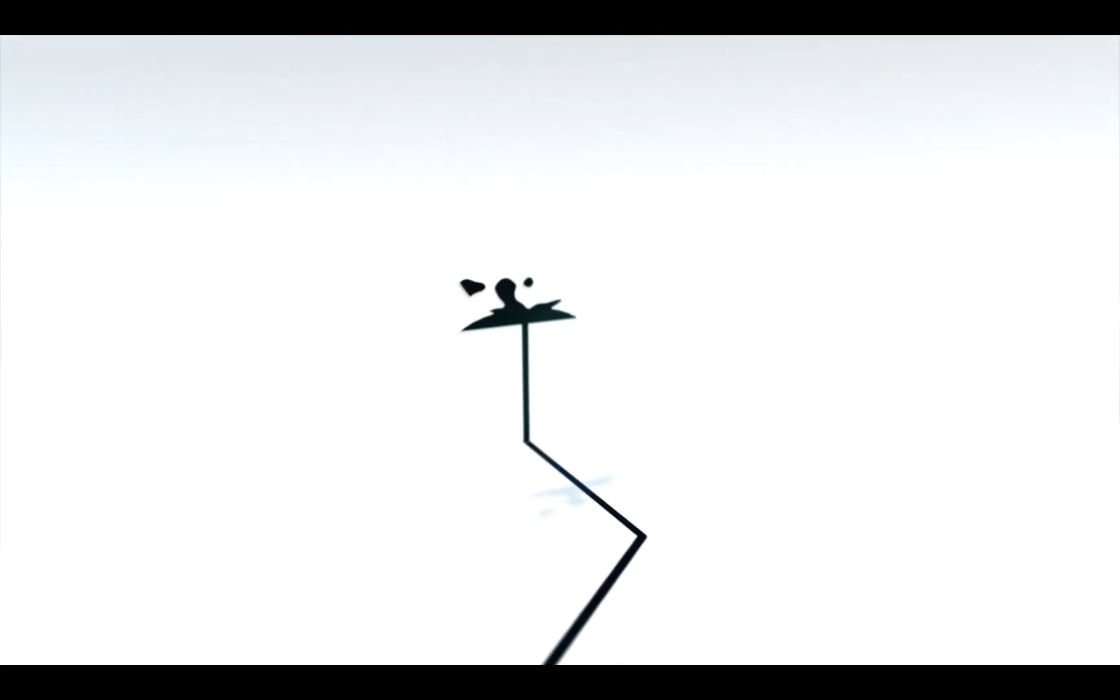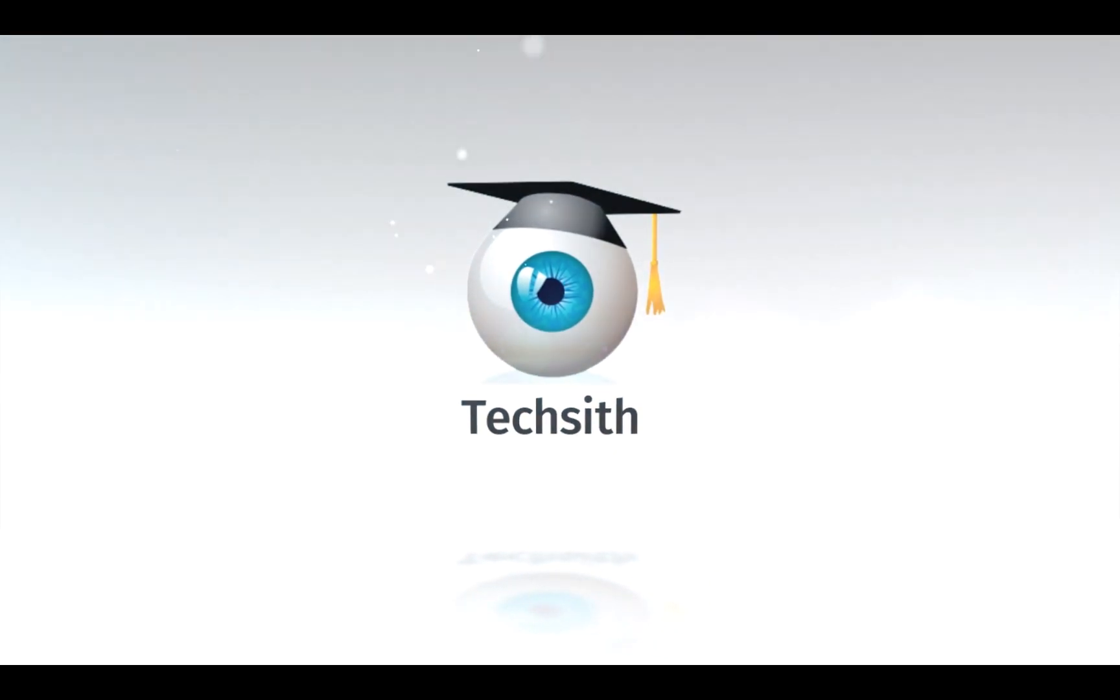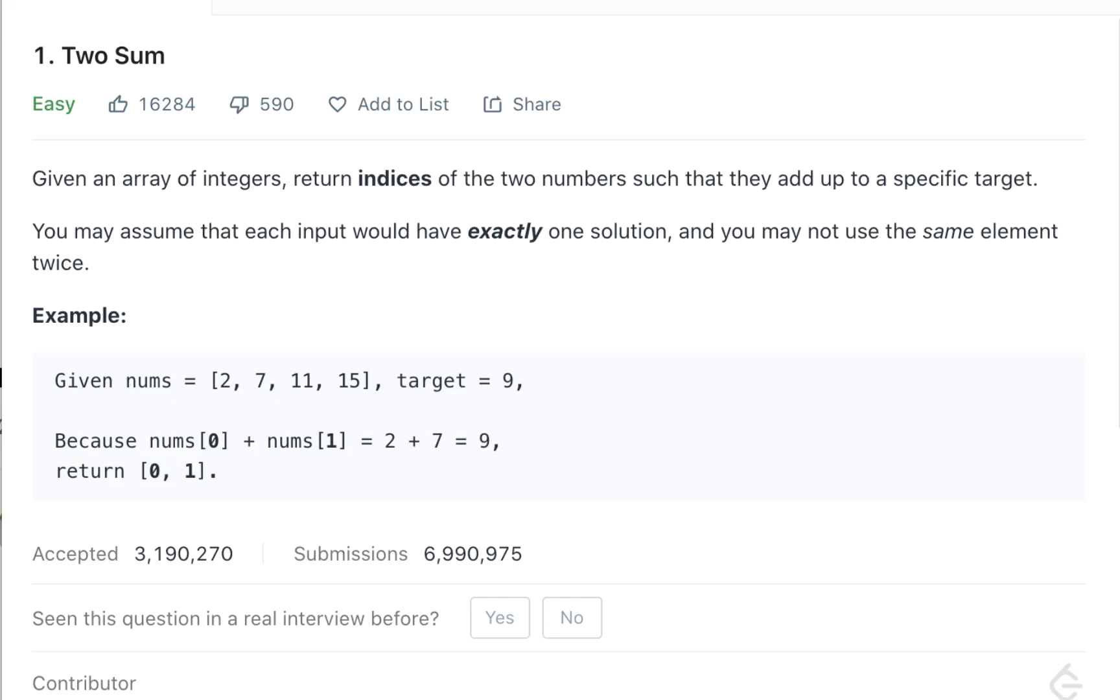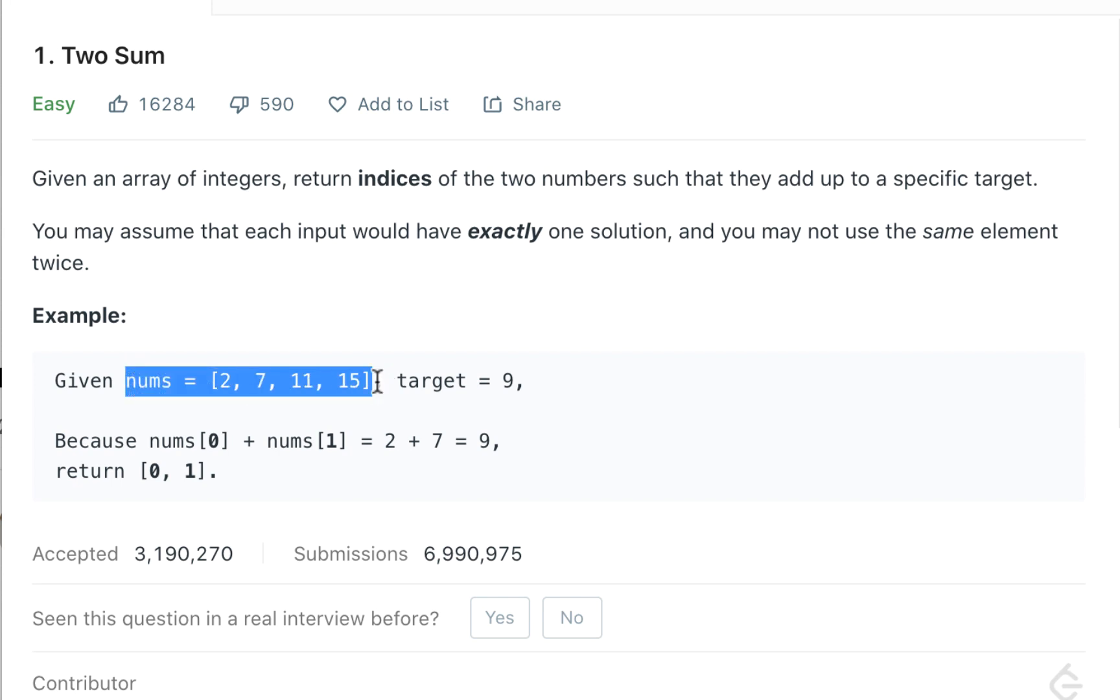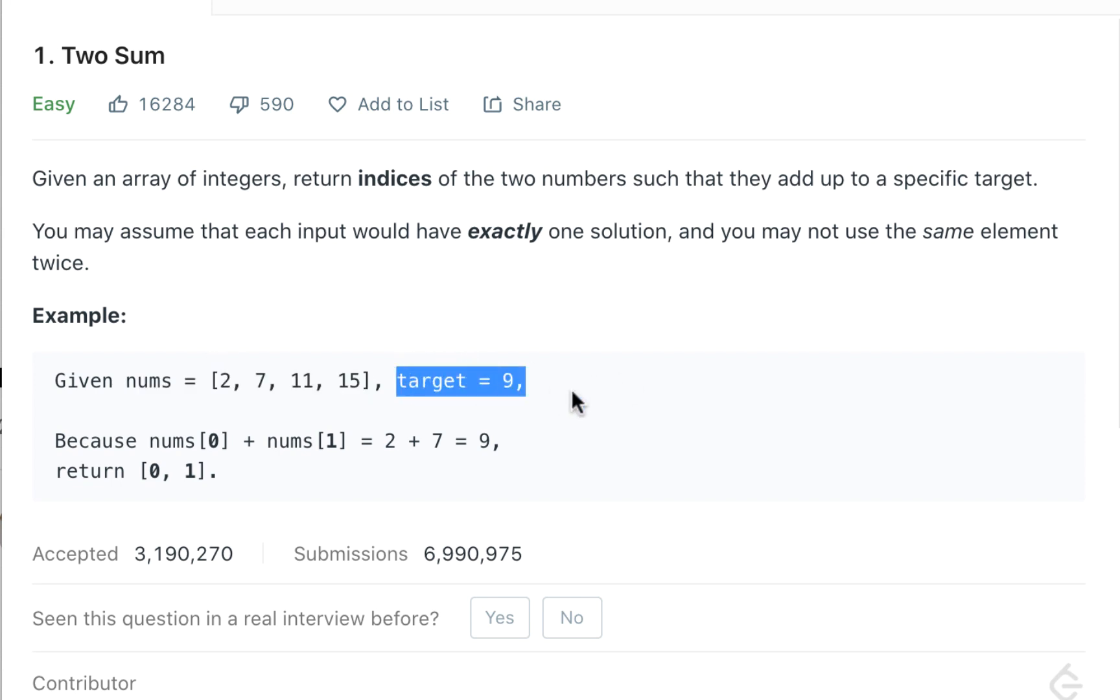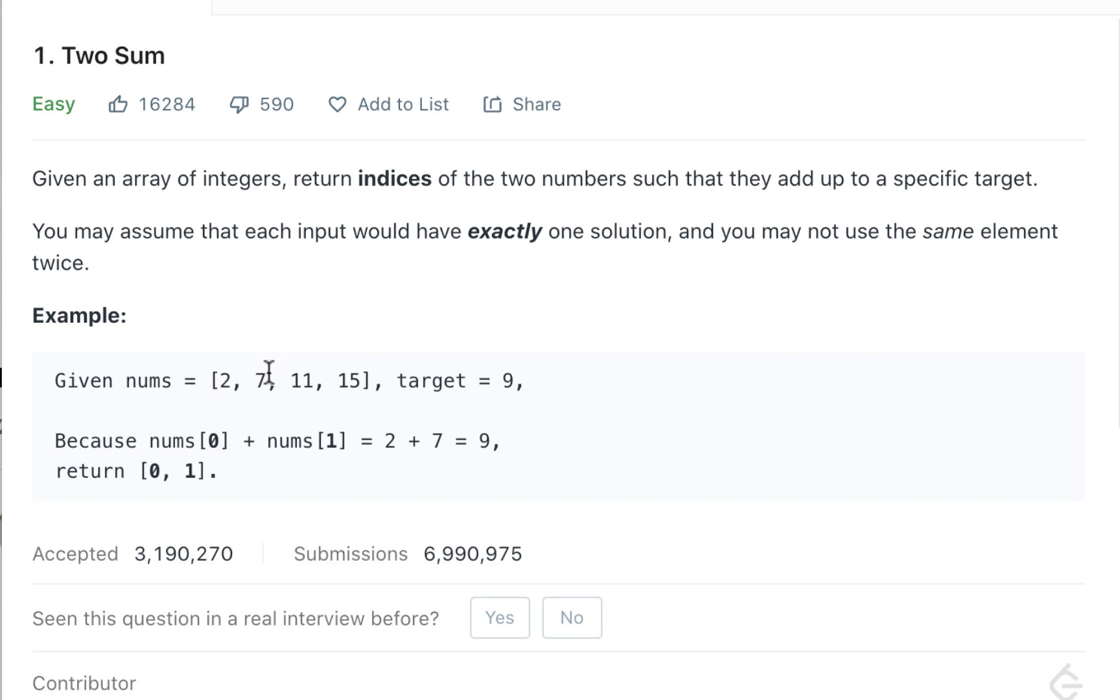Let's understand the question first. It's given an array of integers, return indices of two numbers such that they add up to a specific target. You may assume that each input would have exactly one solution and you may not use the same element twice. Essentially what they're trying to say is you have a number array, and the second input would be target which is 9, and you need to find two numbers that add up to 9. In this case it's 2 and 7. There's only one solution, so their output would be the indexes of those two numbers. The index of 2 is 0 and index of 7 is 1, so you return an array of these two indexes.